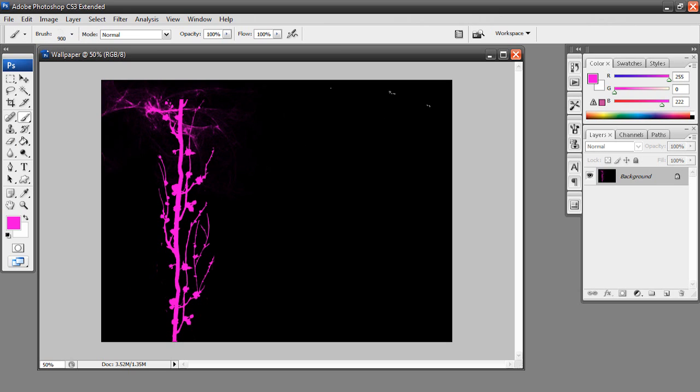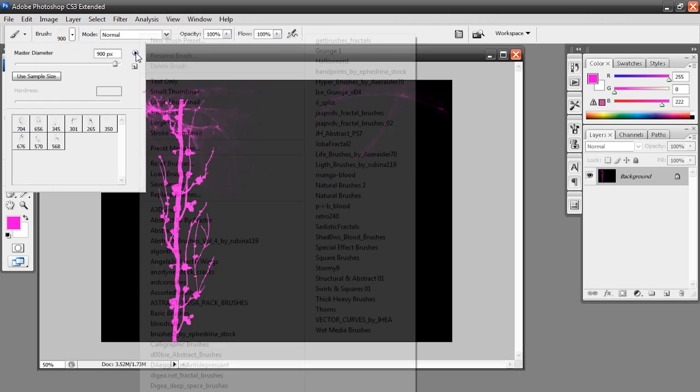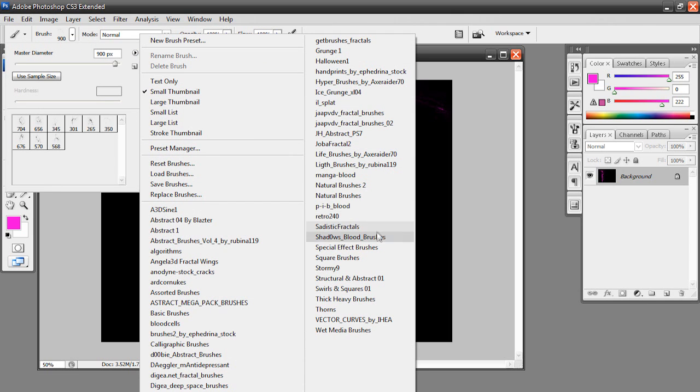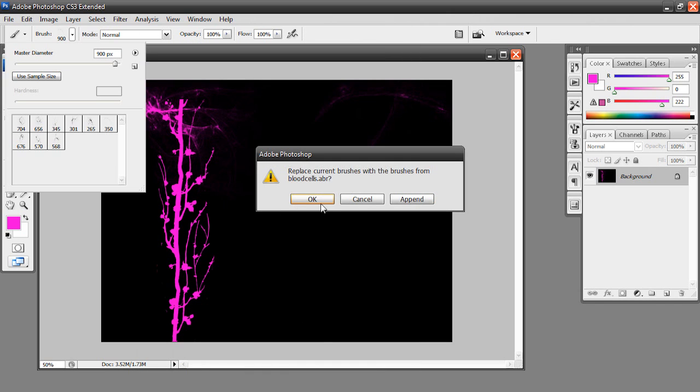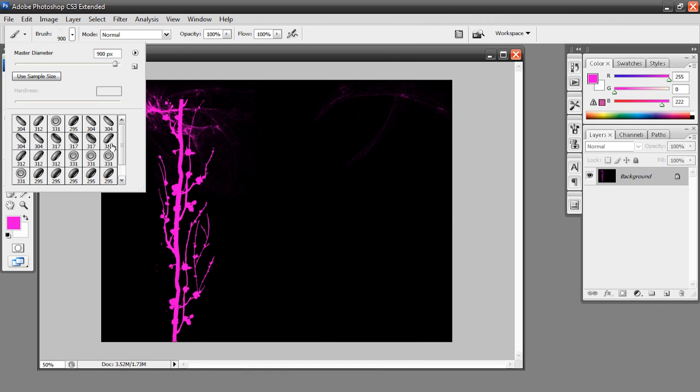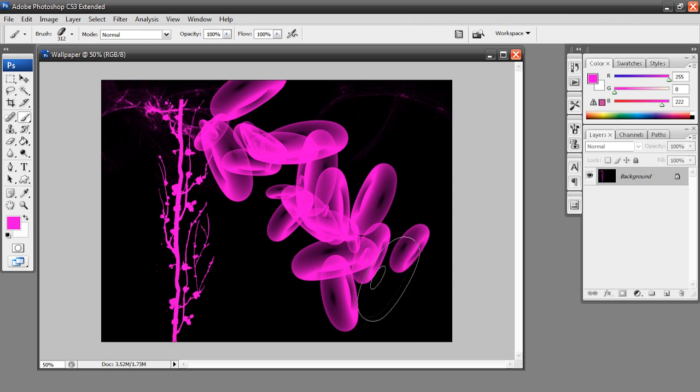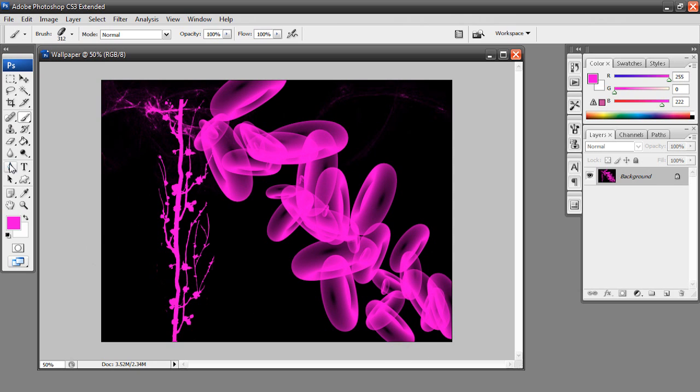And then you're going to want to use them for your document. Now you can use whatever brushes you want. I got this one called Dreamwood that I'm using right now. I'm actually going to change this to blood cells, I guess.